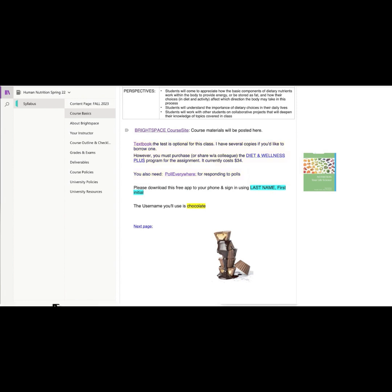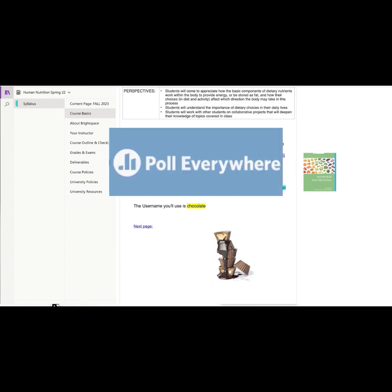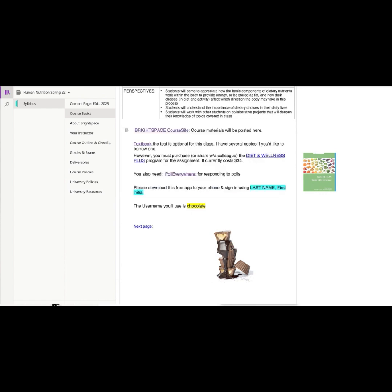I also want you to download this app on your phone or your laptop Poll Everywhere. We will be using it in probably every class. It's how I can assess your understanding of the information that you're supposed to have before you come to class. We'll have four or five poll questions at the beginning of every class, and it is a part of your course grade.